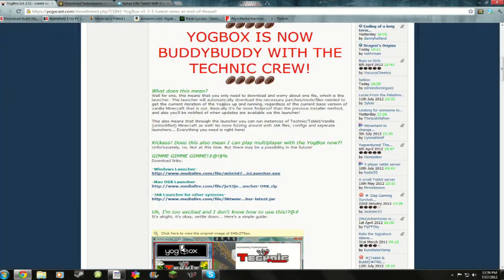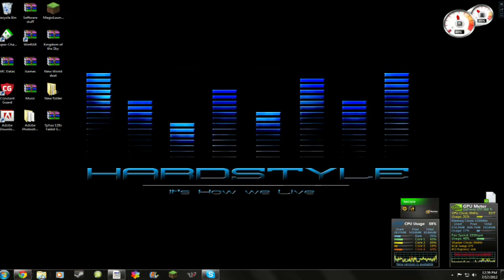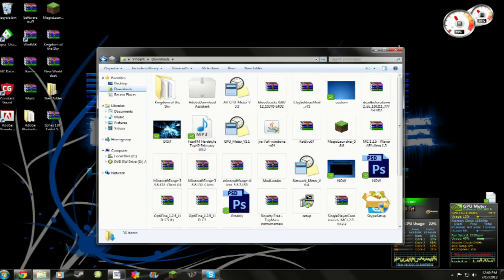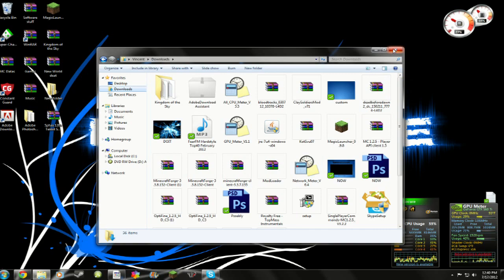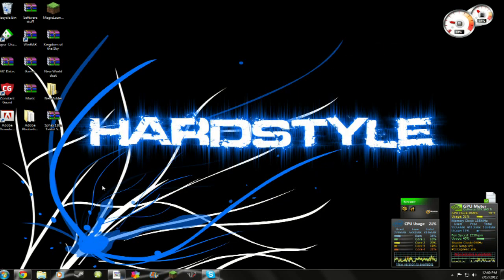And then when it downloads, you go ahead and go to your downloads file. You find it in there. Open it, run it, let it install on everything, and then you're good to go.